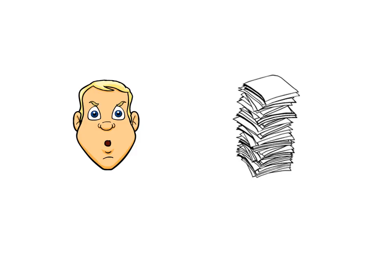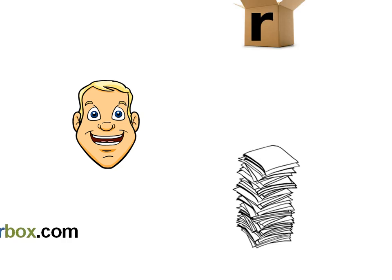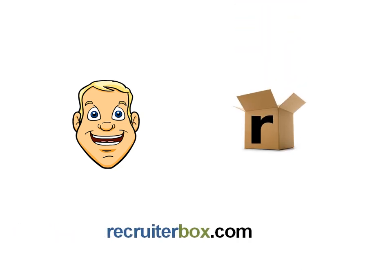This saved Bob the trouble of going through the same applicant after a few weeks. With RecruiterBox, applicant screening became a more structured process for Bob.